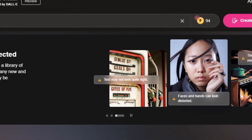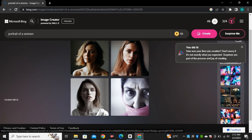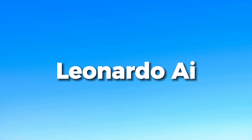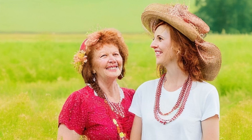Whenever we generate human faces with AI, we always face issues with the facial features. Sometimes the faces are not proportional, sometimes the eyes are messed up and in some cases it even looks scary. Doesn't matter if we are using Midjourney, Leonardo AI, Bing Image Creator or any other AI model, we will definitely face this issue with the faces.